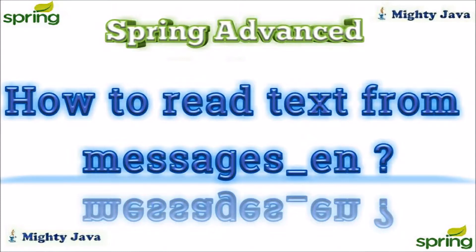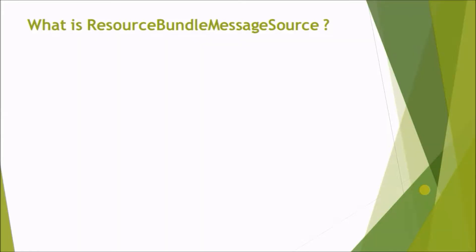In this video, we will learn about message source. What is ResourceBundleMessageSource?